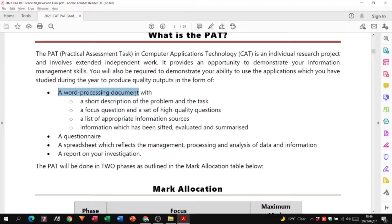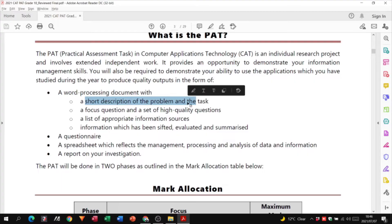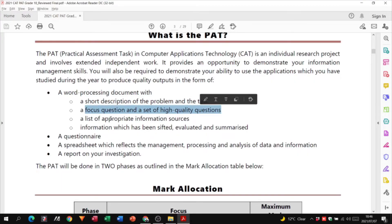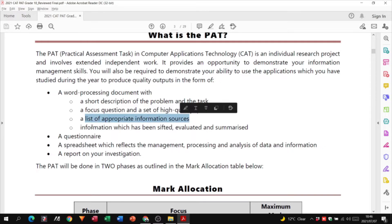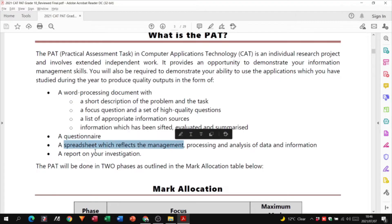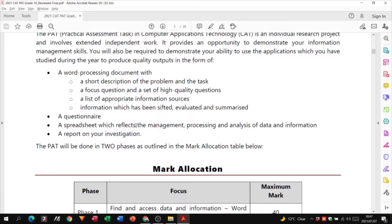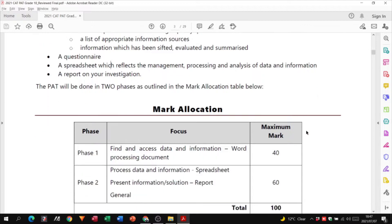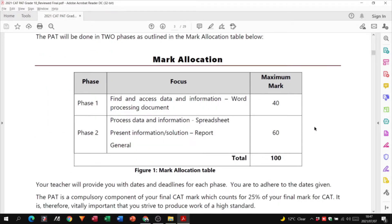You will have to create a word processing document — a Word document — that has a short description of the problem and task, a focus question, a set of high quality questions, a list of appropriate information sources, information which has been sifted, evaluated and summarized, a questionnaire, a spreadsheet, and a report on your investigation. The PAT is divided into two phases: Phase 1 is 40 marks, Phase 2 is 60 marks, giving you 100 marks total. The PAT counts for 25% of your final CAT mark, so please don't take this lightly — it can be easy marks towards your end-of-year mark.